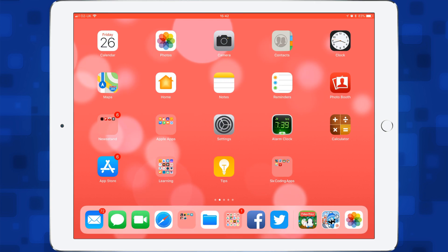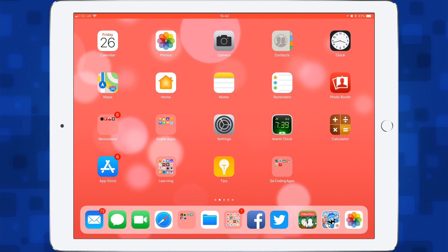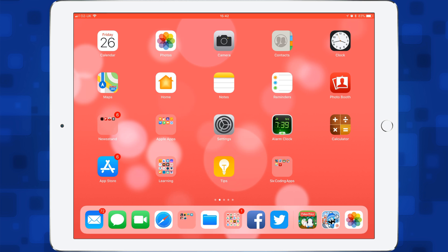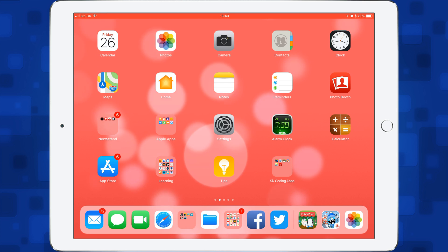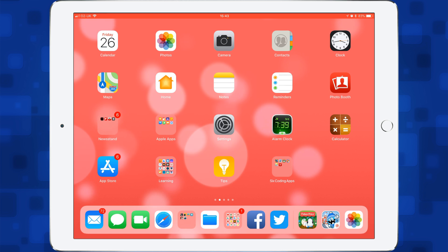Hi everyone. I'd like to show you three apps that I've been using recently in early years. This is for children of about three, maybe four years old. I've been working with these children to encourage them to understand some of the language, so we've been talking about sequences, fixing the problem or debugging, and things like that.